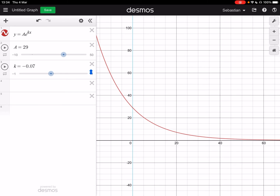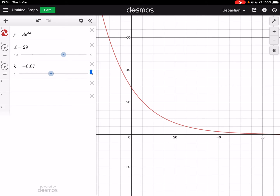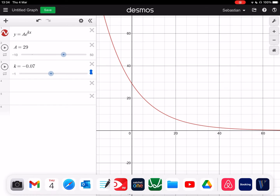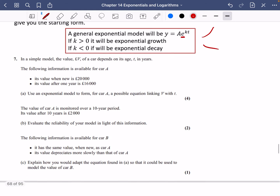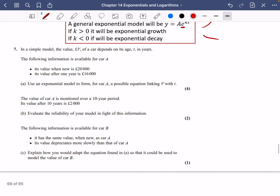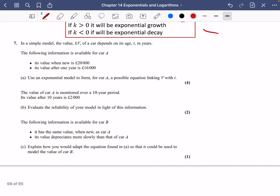You can see that this red line is decaying when K is a negative number. So let's dive into a question. In a simple model, the value V of a car depends on its age T in years. The following information is available for car A.